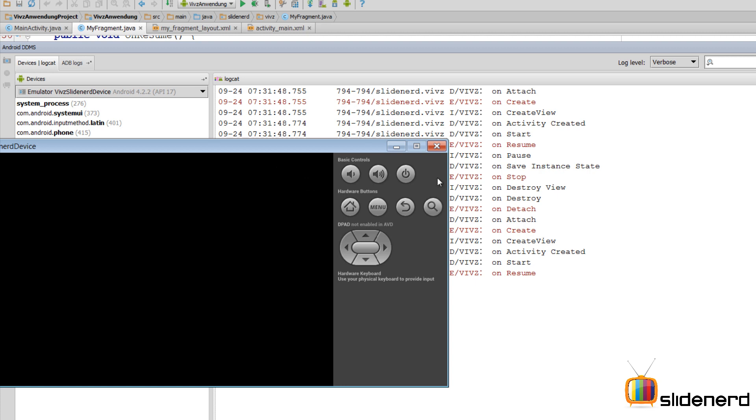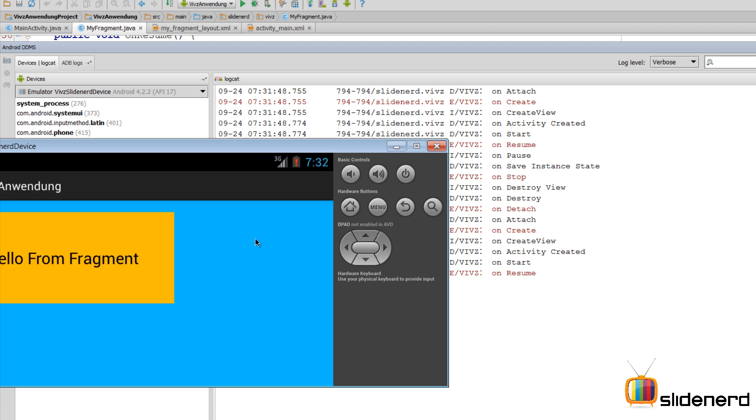Then there's the onDestroy because the fragment is completely wiped out when you change the orientation, just like an activity. And again we have the onAttach, onCreate, onCreateView, onActivityCreated, onStart, onResume for the new fragment that has been created. Remember, every time you rotate the orientation, you're completely destroying it and creating it again. So the sequence of methods repeat themselves.